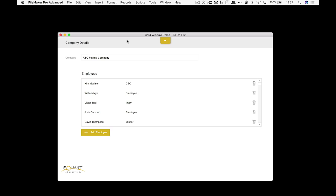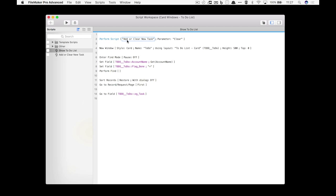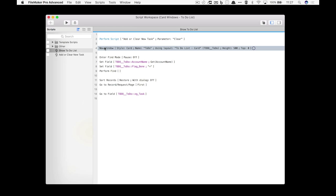So let's look at what the script looks like for running that. First I run a script that's going to clear a couple of globals, but really here at the new window is where the magic starts.